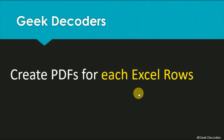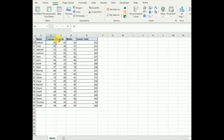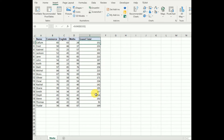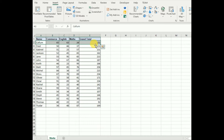Today I'm going to create a small tutorial on how to create PDF files for each Excel row. The Excel sheet contains columns for name, subject, and grand total. The goal is to create a report card for each student — particularly useful during COVID when teachers are conducting online lessons and need to send report cards to students.